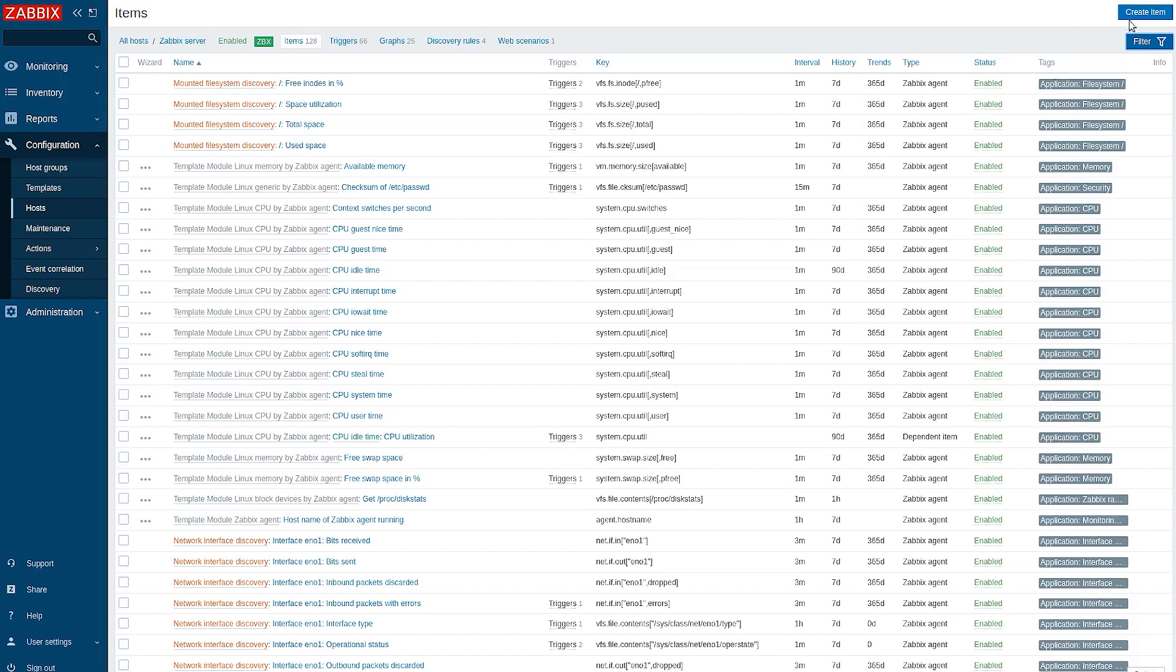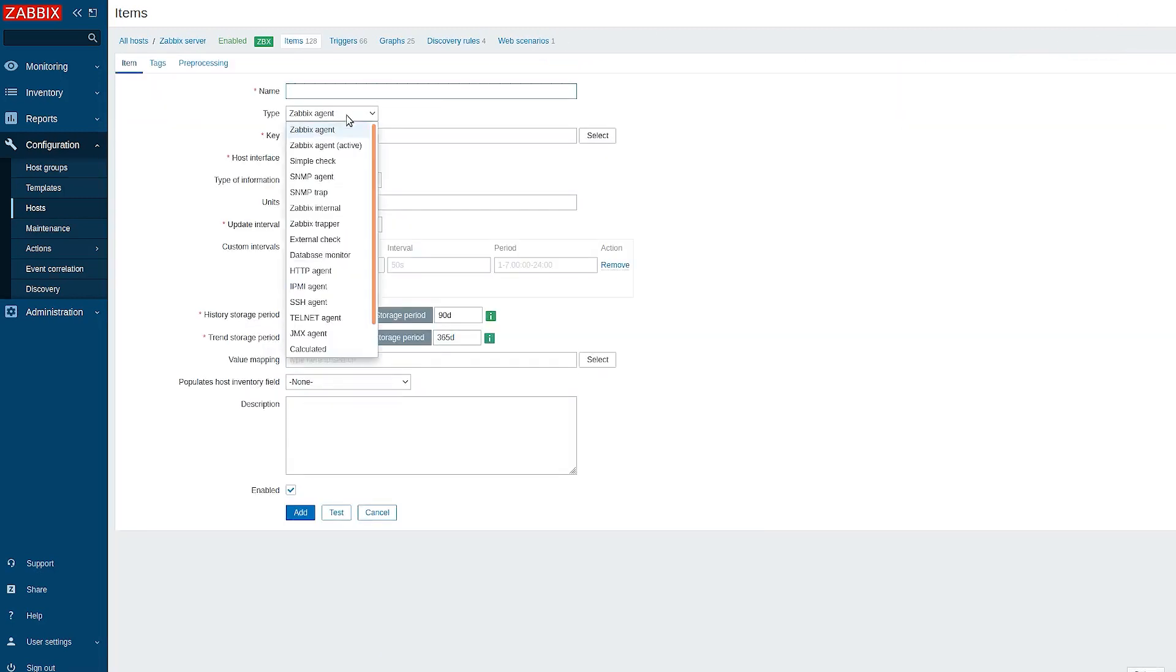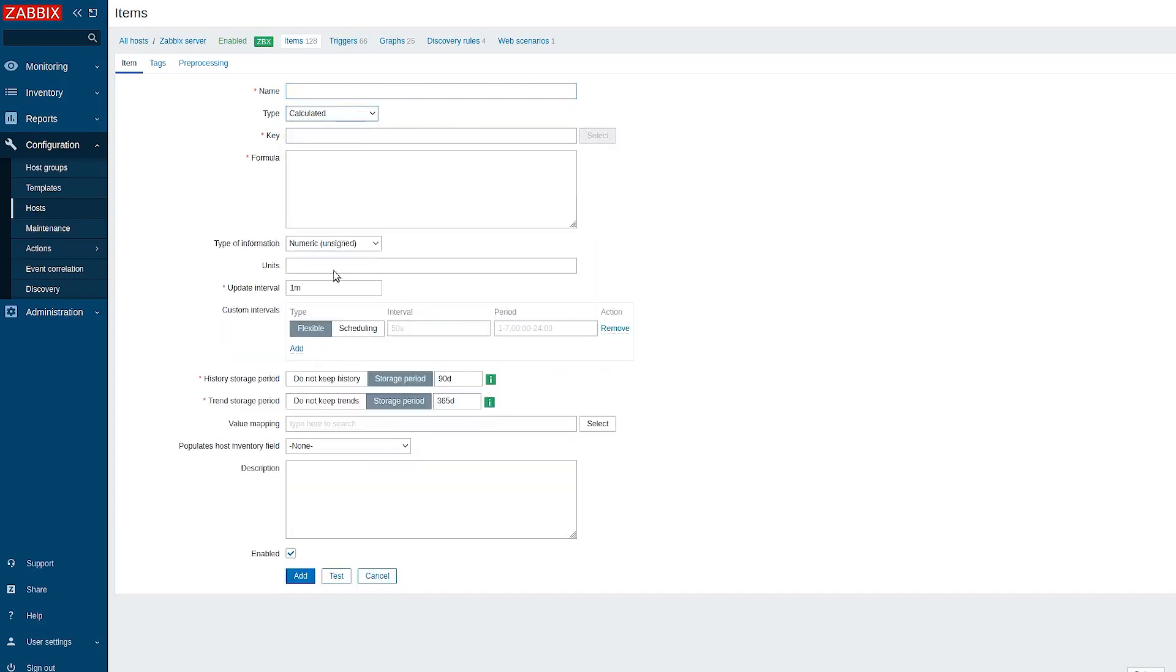Once you have opened the item configuration form, change the item type to calculated. Now let's enter an item name and an item key.